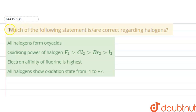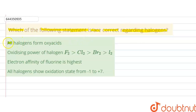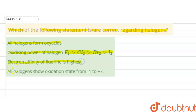Hello students. The question is: which of the following statements is correct regarding halogens? We have to find out the correct statements. First: all halogens form oxy acids. Second: oxidizing power of halogens is F2 > Cl2 > Br2 > I2. Third: electron affinity of fluorine is highest. Fourth: all halogens show oxidation state from minus 1 to plus 7.